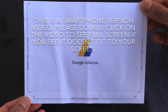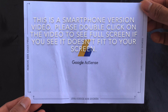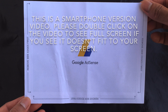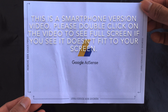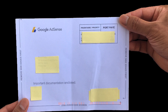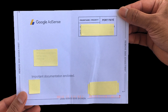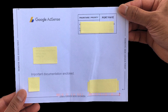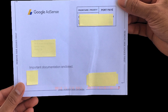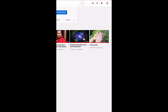Hello dear viewers, today I have an important video for everyone who wants to know about channel monetization. You will learn about channel monetization, AdSense account setup, and how to verify your AdSense account address. Let's start.